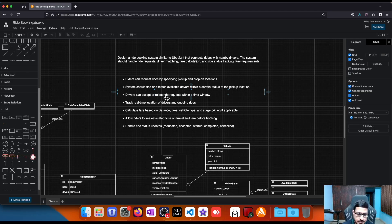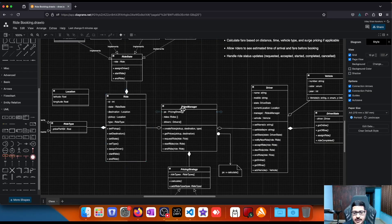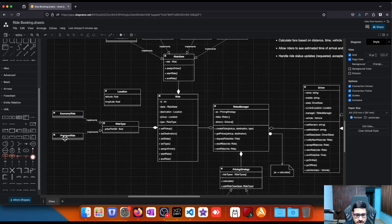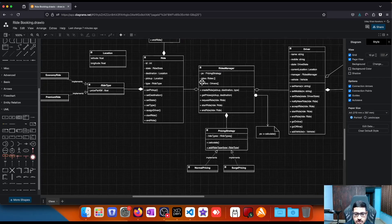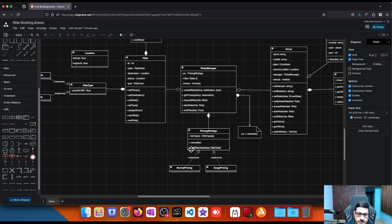Looking at the class diagram: on one side we have the Ride, in between we have the RidesManager, and on the right side we have the Drivers. For the Ride we have pickup location, destination location, and ride type. RideType can be economy, premium, etc. — since this can grow it makes sense to keep it as a separate class with individual objects implementing an interface. Ride also has its own state: requested (default), driver assigned, ride started, ride completed — this is the State pattern.